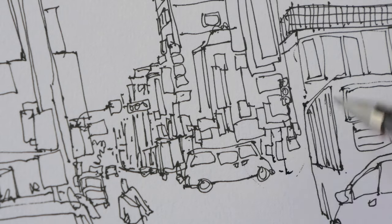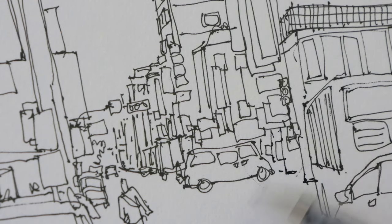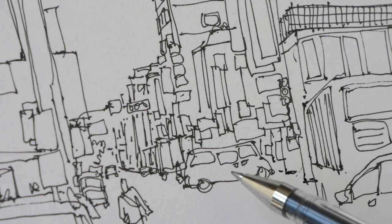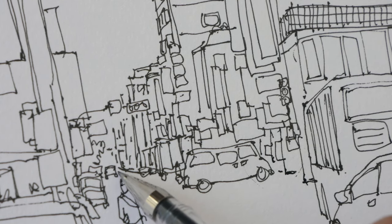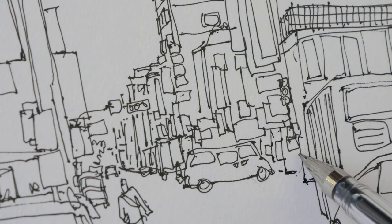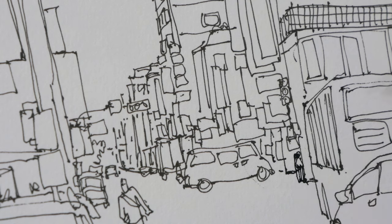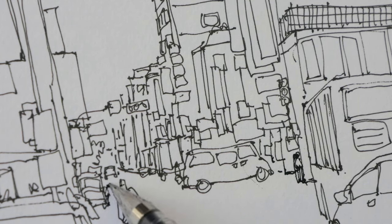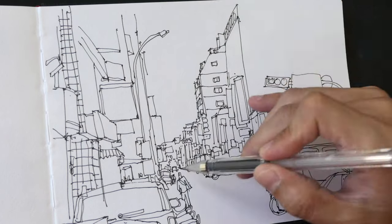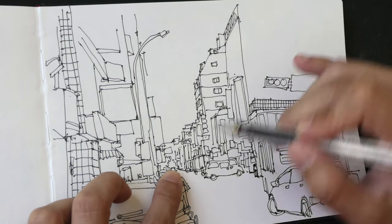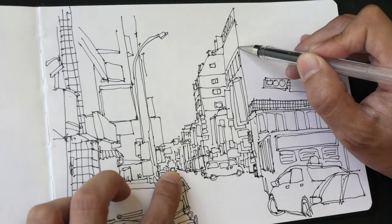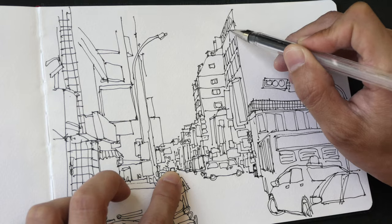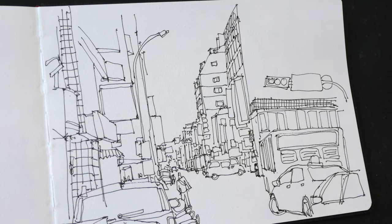For example, with that van right there, I would think to myself: the bottom of the wheel, if you draw an invisible line towards the left side, actually intersects with the guy's elbow. That's where I know to place the bottom of the wheel. So when I'm drawing, I'm constantly thinking about the size - how big is this? Where are the lines going? Where are they in relation to other elements in the scene?